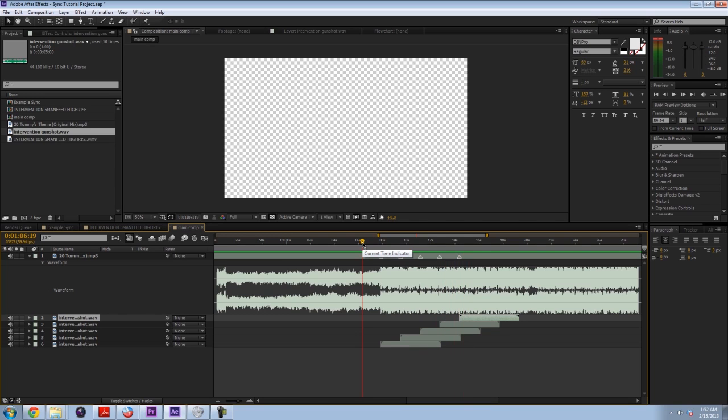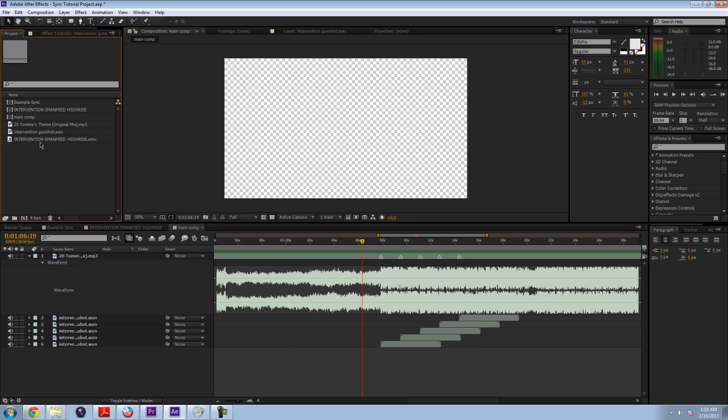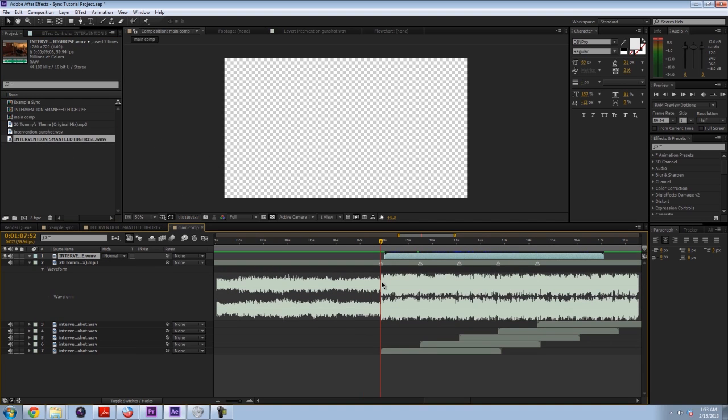You can see it goes right on the beat. So let me bring out the clip here. Now I'm not going to pre-compose it, but if you know what pre-composing is, then go ahead and do it, because I like to do it, but I'm not going to explain it in this video.